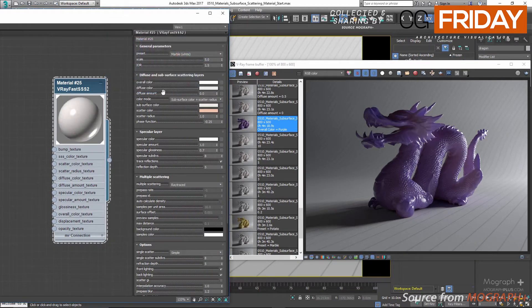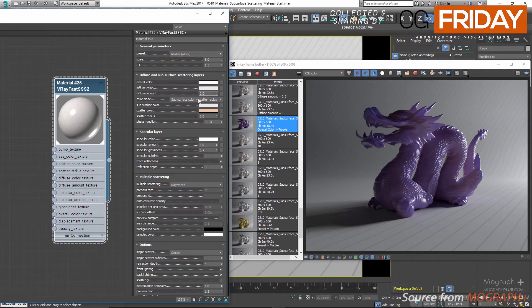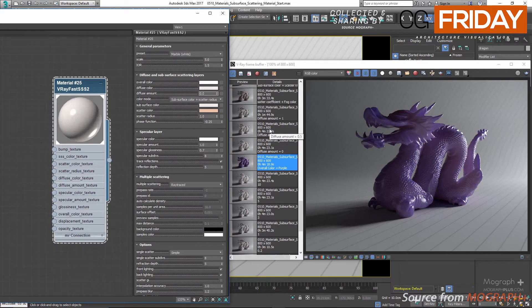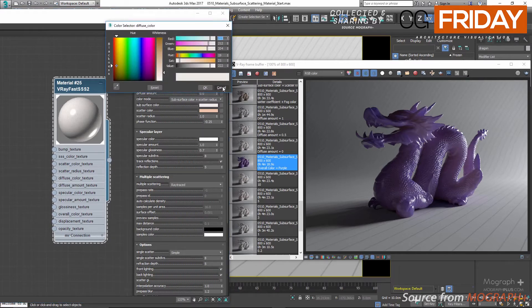Next we have diffuse color and diffuse amount. Right now diffuse amount is set to 0, so this material has no diffuse layer. By increasing this value we are increasing the diffuse component of the material and at the same time decreasing the subsurface scattering layer. At 0 there is no diffuse and only subsurface and specular layers; at 0.5 we have both diffuse and subsurface scattering; and at 1 we only have diffuse. Diffuse color specifies the color of the diffuse portion of the material.